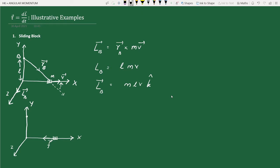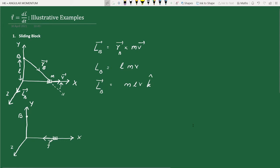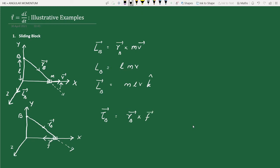Let us calculate the torque about the same origin B. One important point is that when we calculate the torque, we should choose the same origin used for the angular momentum calculation. Since we chose B as the origin for angular momentum, we also calculate torque about B. The torque is r_B cross the force F.